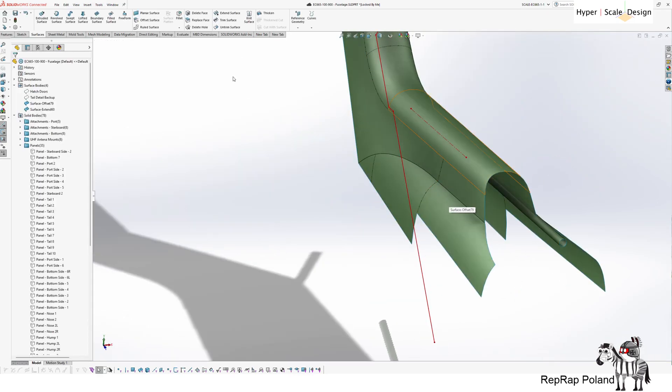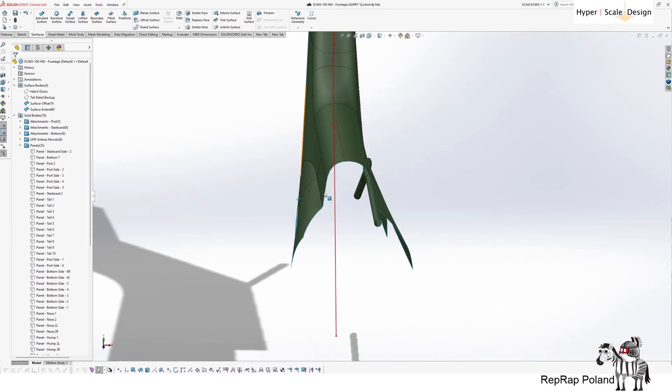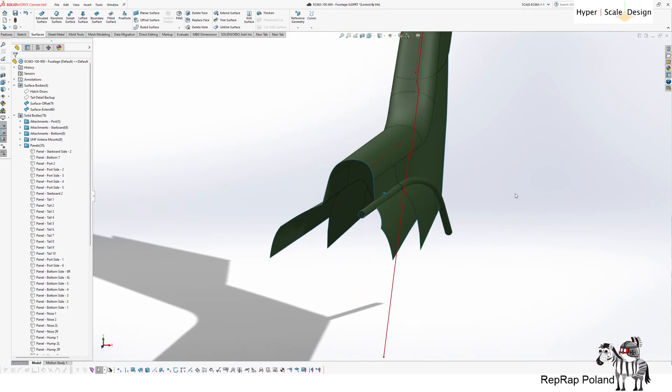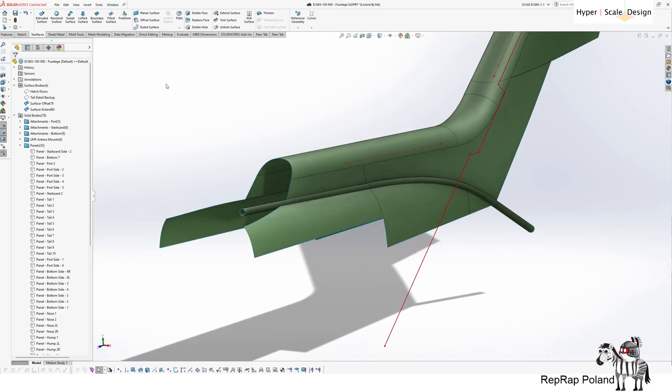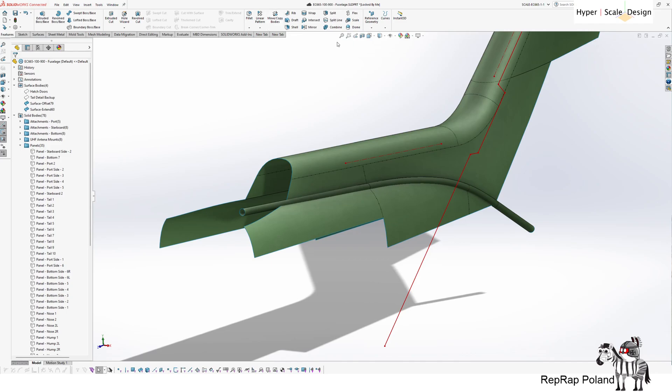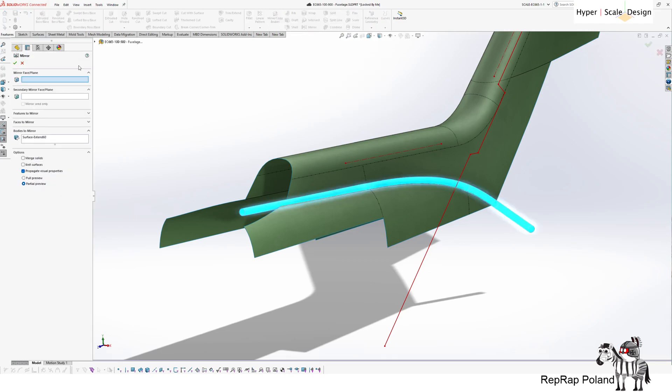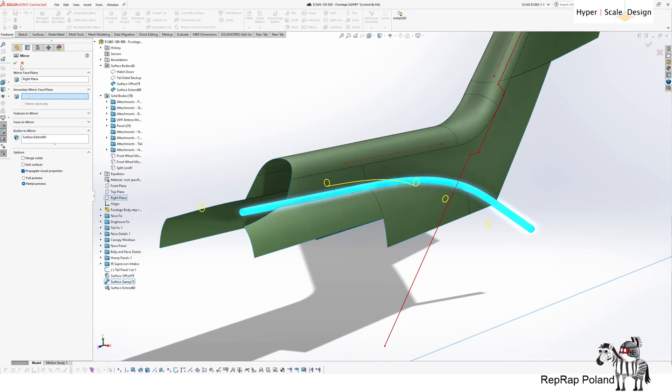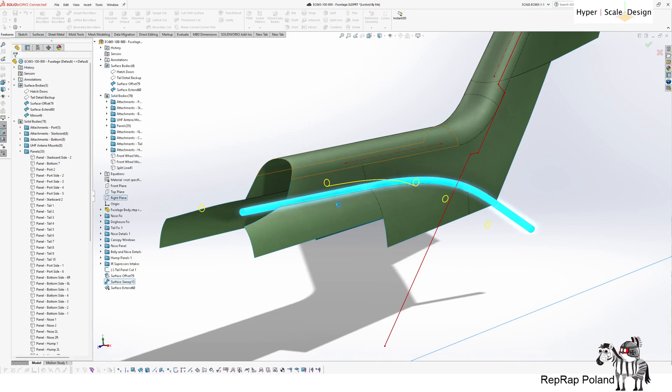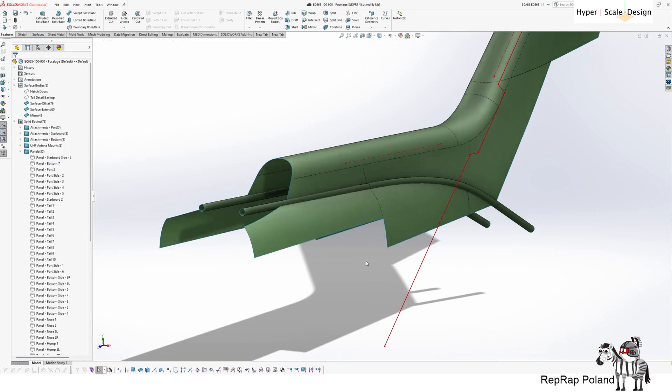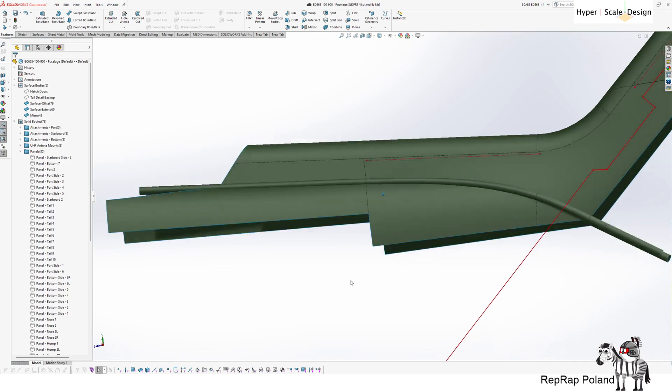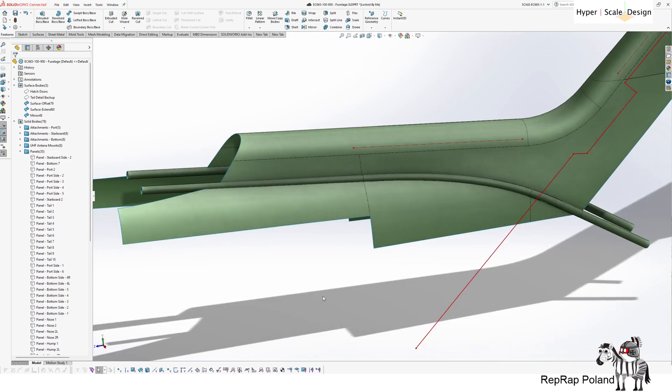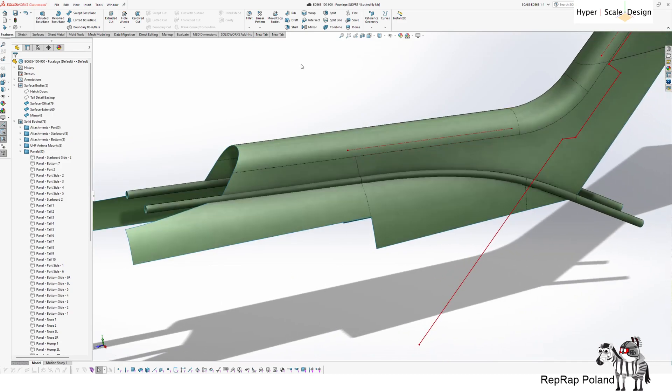Now because the model is symmetrical, at least in this regard, I will mirror it to the other side. So mirror, tool has been already selected, I will do this on the right plane.